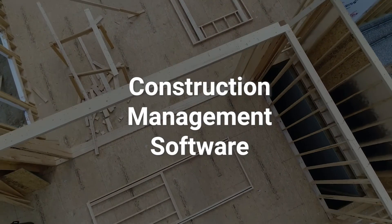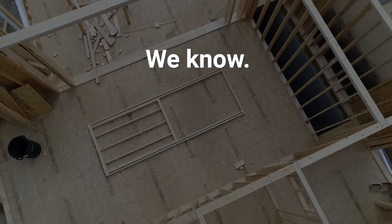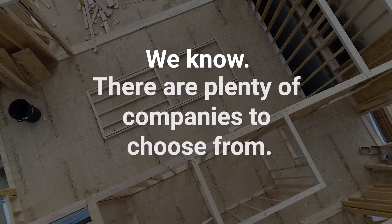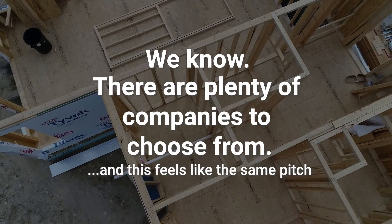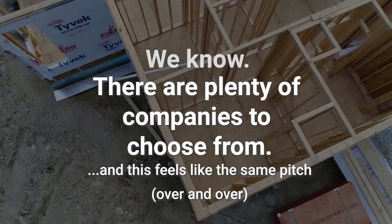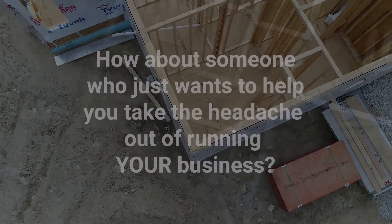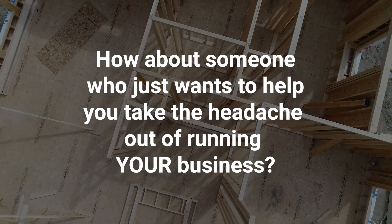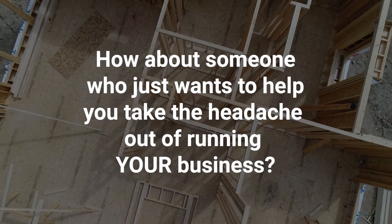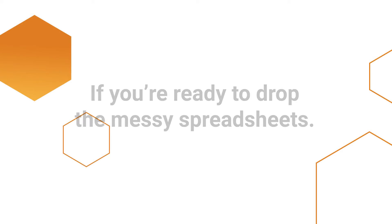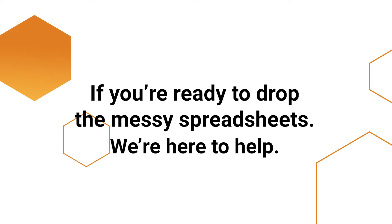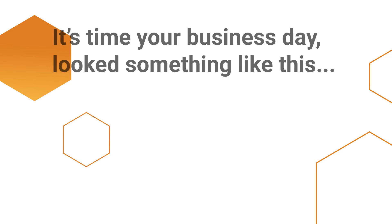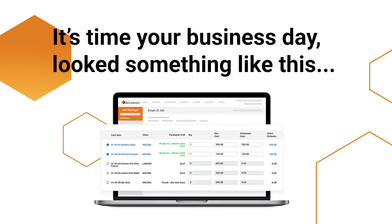We know there are plenty of companies to choose from when it comes to construction management software, and this feels like the same pitch over and over. How about someone who just wants to help you take the headache out of running your business? If you're ready to drop the messy spreadsheets, we're here to help. It's time your business day looked something like this.